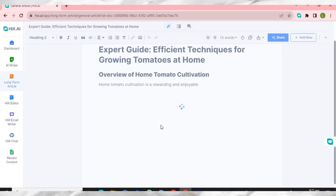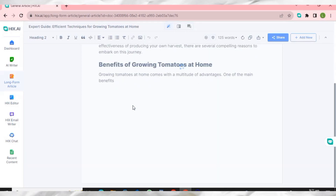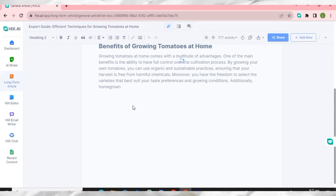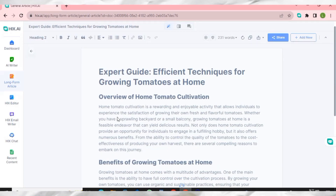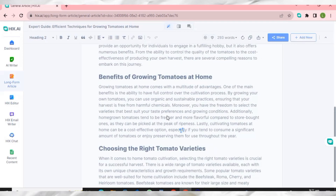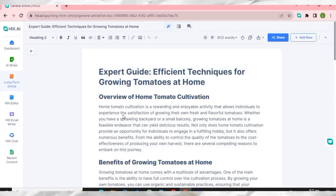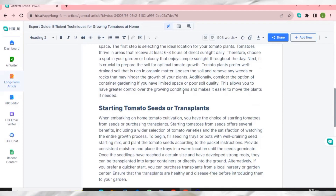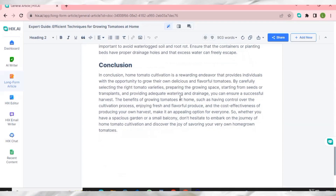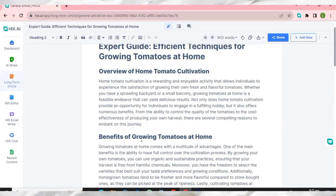HIX AI is going to write a very long-form blog post that can rank on Google and get you ad approval. It's generating a very nice article with accurate information, complete with subtitles and headings. HIX AI is very good at writing blog posts as you can see it doing right here.